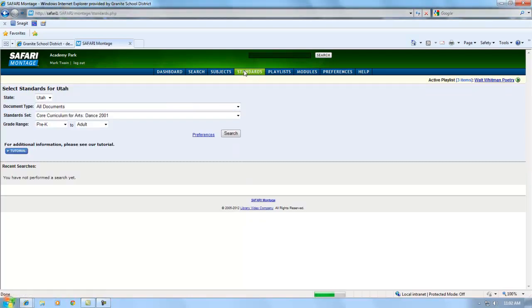On the Standards tab, you can browse through the state curriculum standards including the new Common Core Standards for Language Arts and Mathematics to find videos related to the standards.